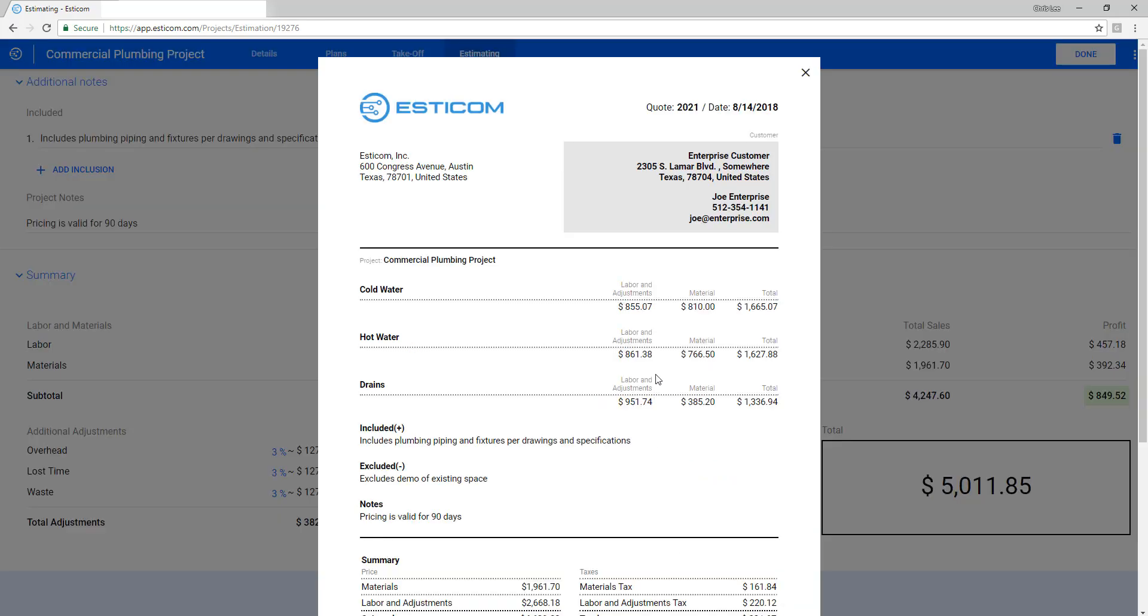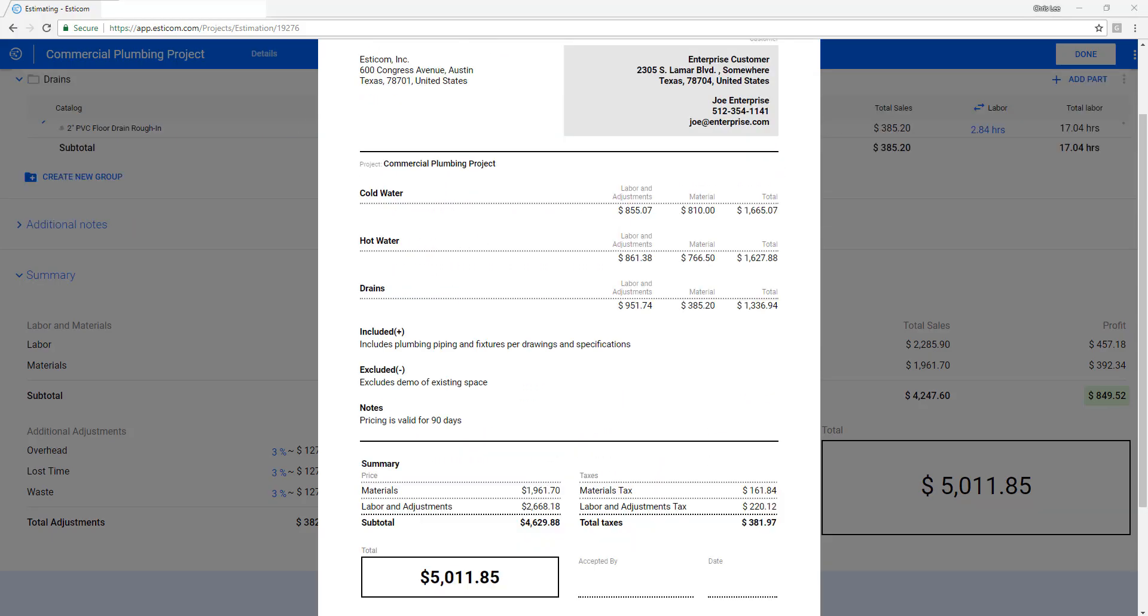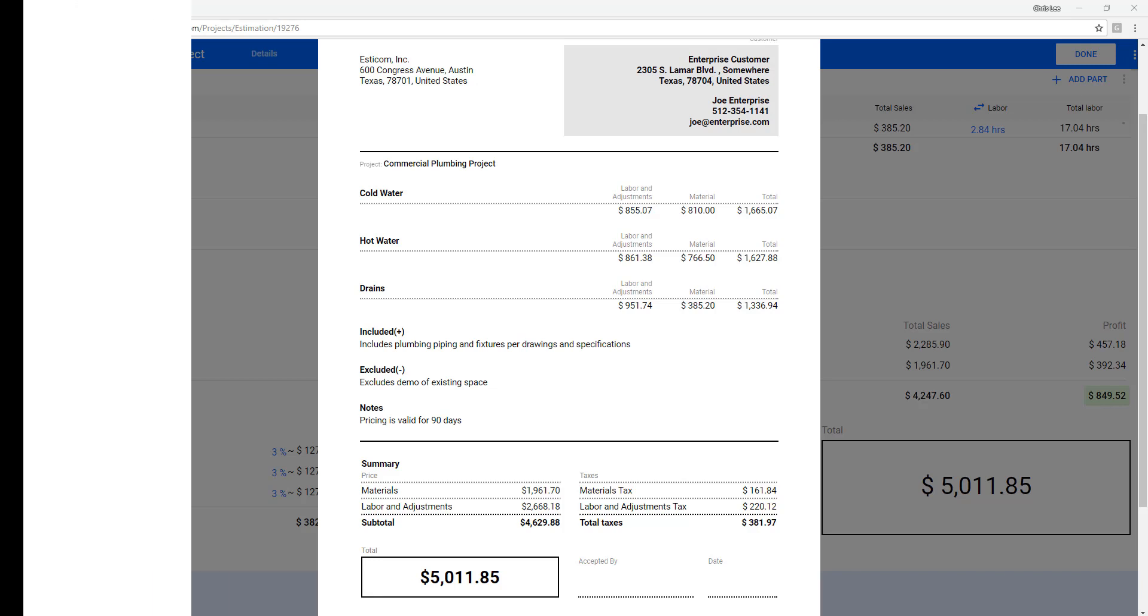Finally, click show bid and you can see the customer facing quote broken out with as much or as little details you'd like to provide the customer. Just download the PDF and forward along to the customer for approval.